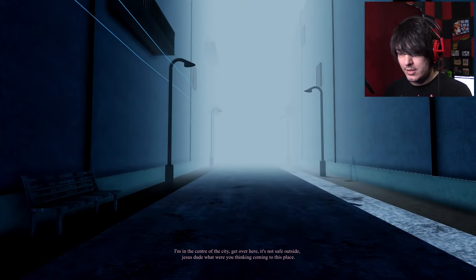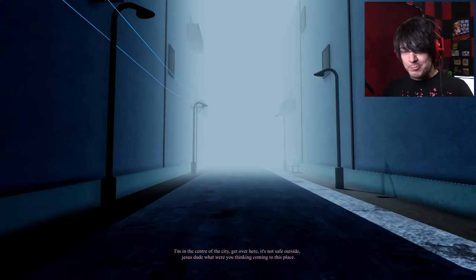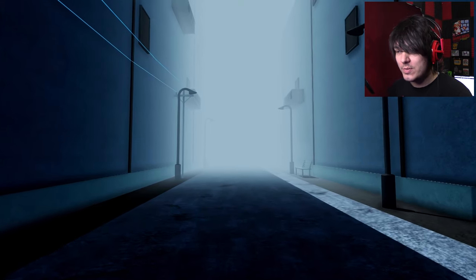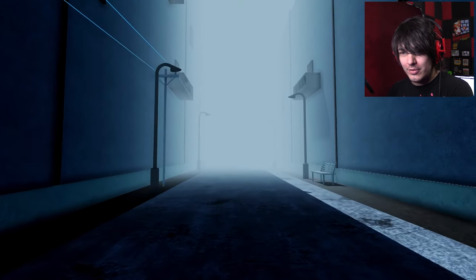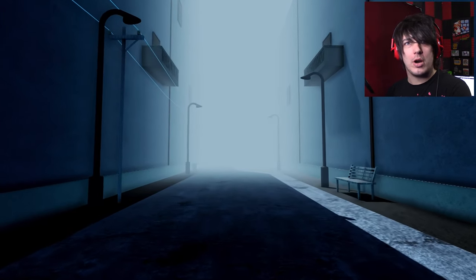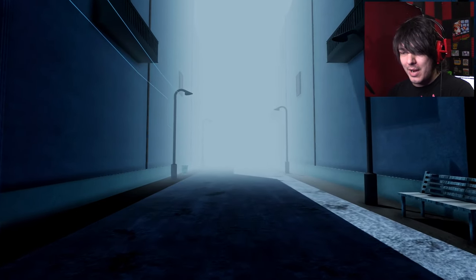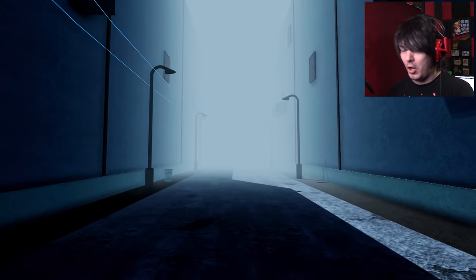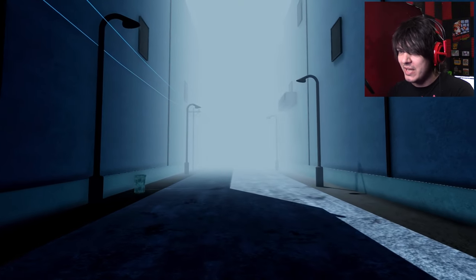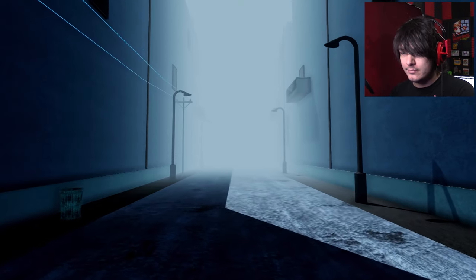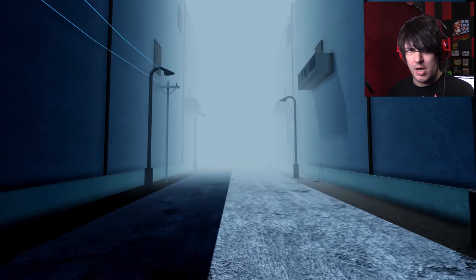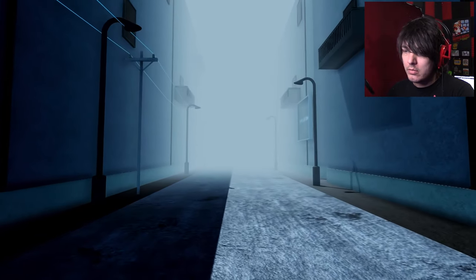So interesting. Can I close the gate? Or should I just... I'm in the center of the city! Get over here! Okay! On my way! It's not safe outside! Jesus dude! What were you thinking coming to this place? How was I supposed to know? Don't accuse me of shit that I don't know! I mean, how am I supposed to know if things are dangerous if nobody tells you they're dangerous before you jump into it? I suppose common sense, but still.